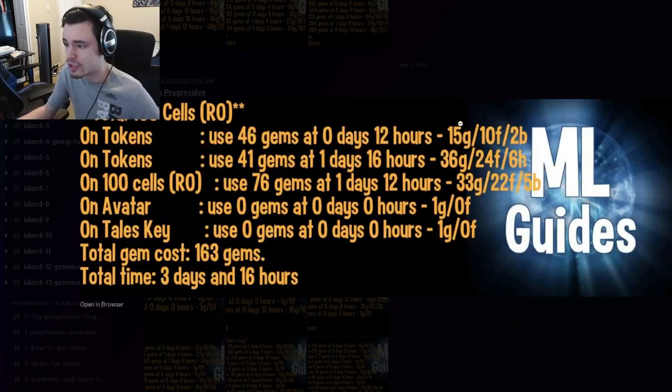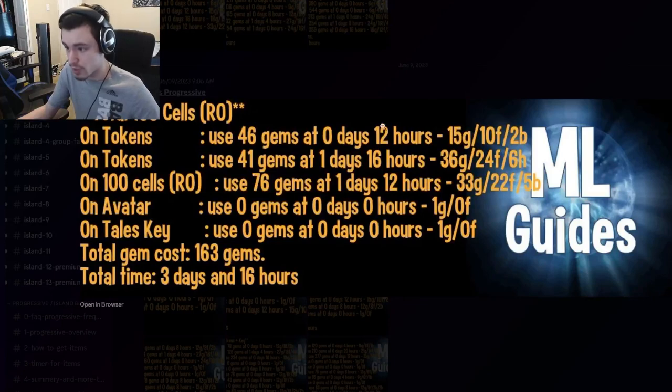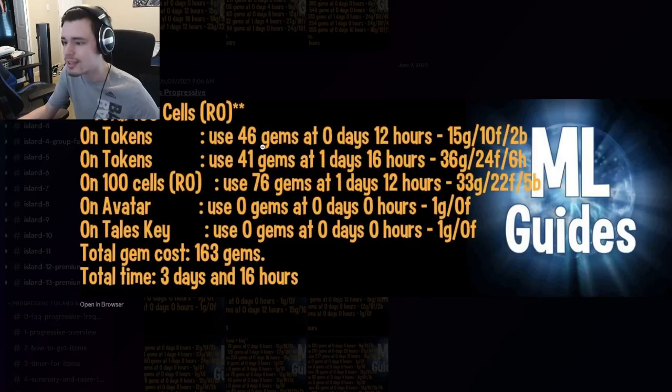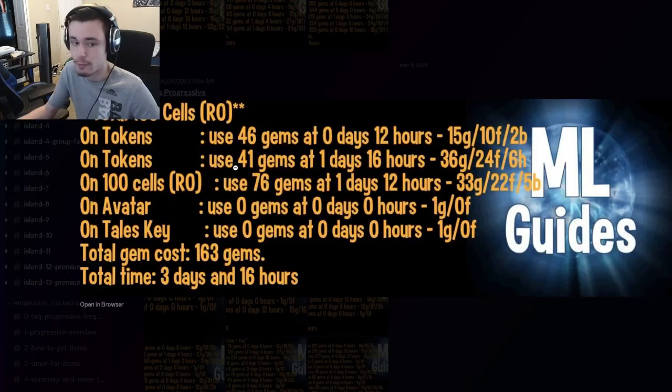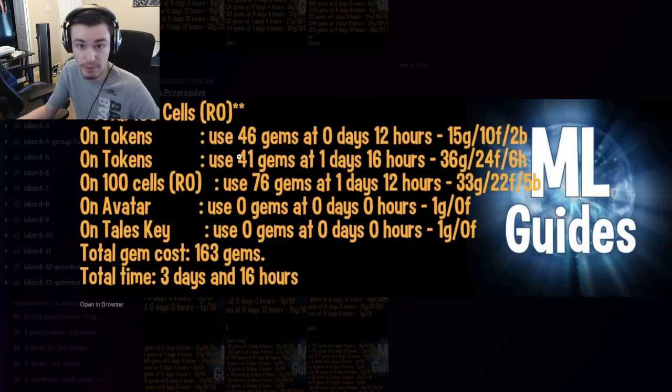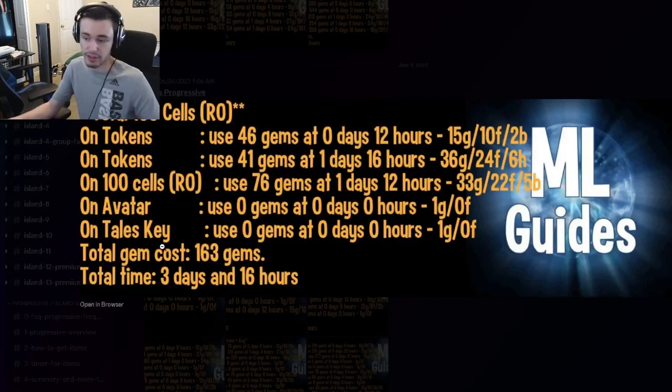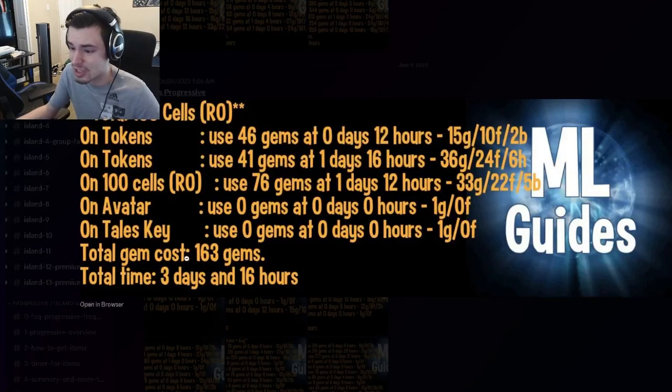Then you want to spend 41 gems one day and 16 hours after you spend the 46 gems. Then you want to spend 76 gems one day and 12 hours after you spend the 41 gems. Then you need to get the Taelski as well in order to rank up the monster. Go ahead and do that, get the monster out of this section.